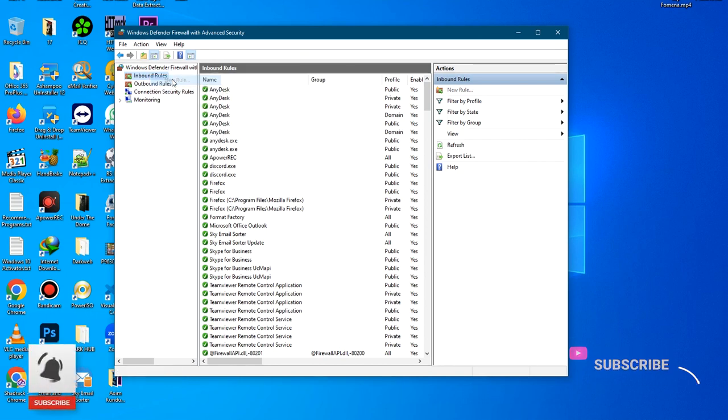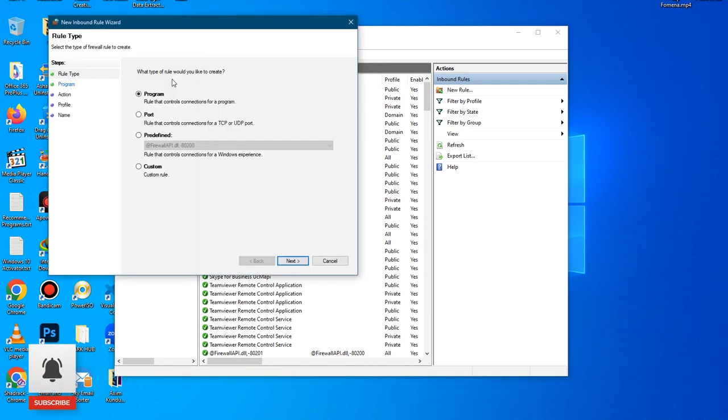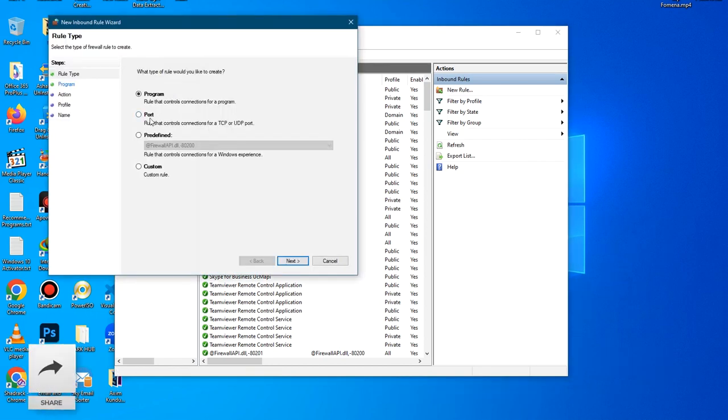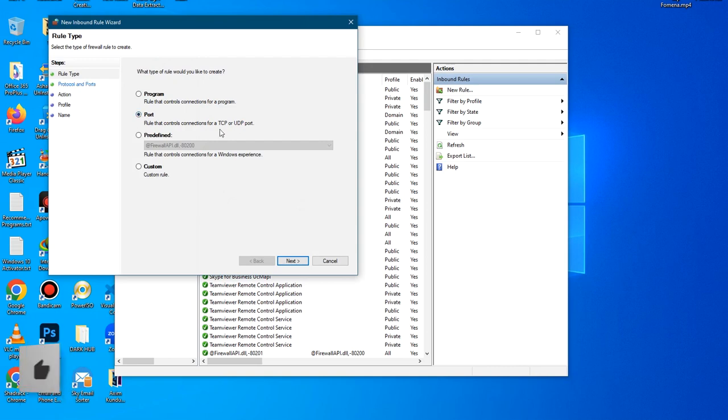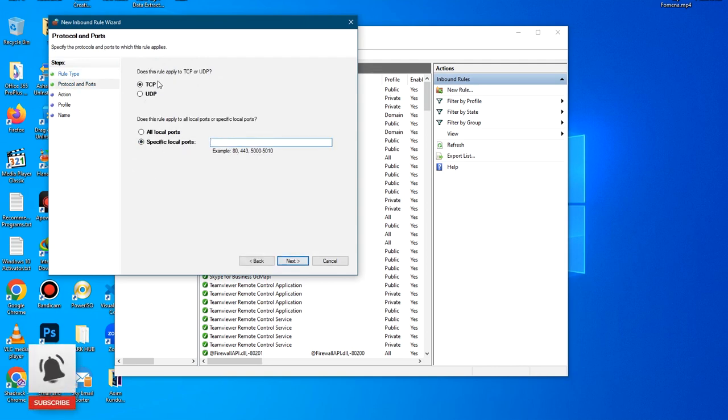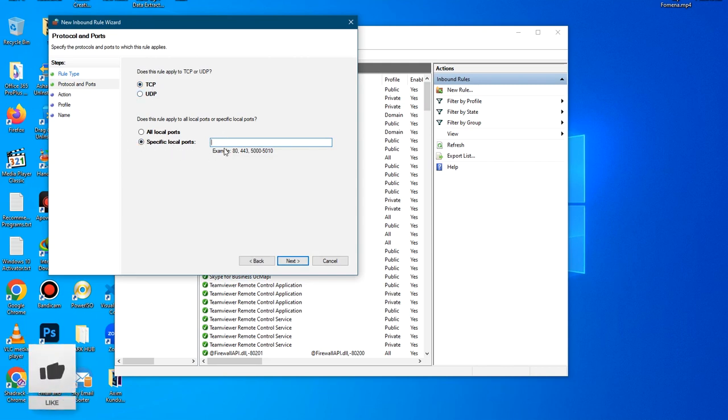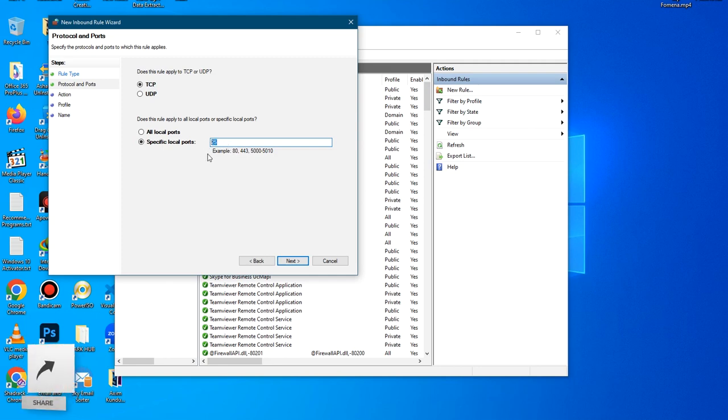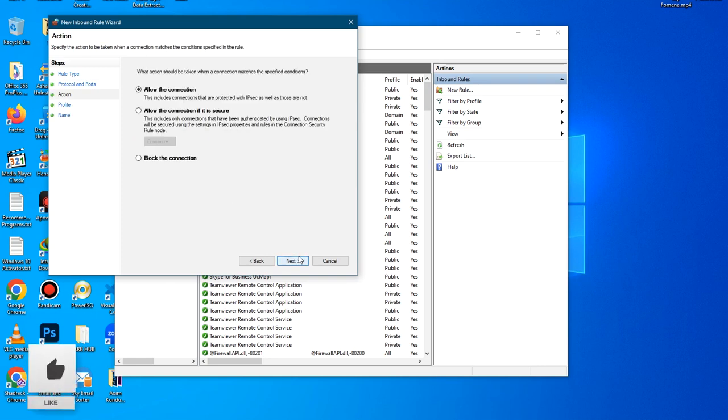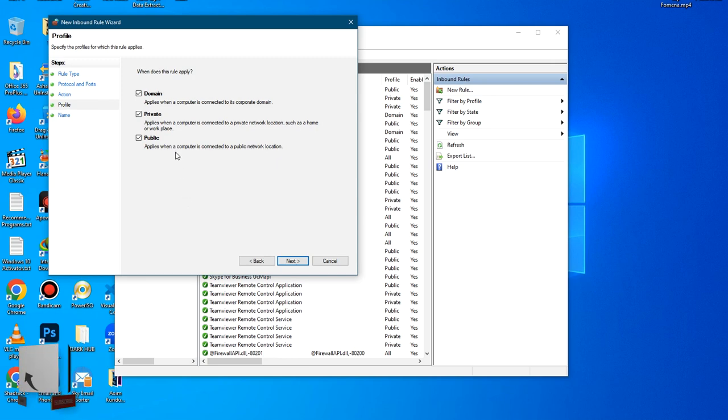Click on Port and click Next. Now make sure you select TCP. Then select Specific Local Port and type in 25, which is the port that we want to open. Then click Next. Allow the connection and click Next. Leave everything this way and click Next.